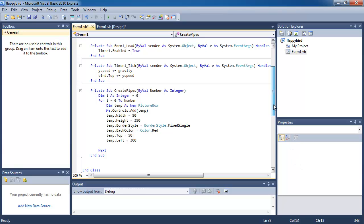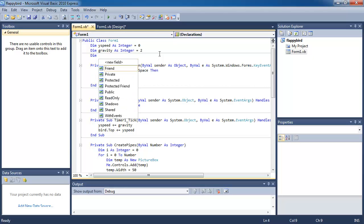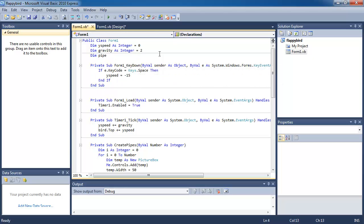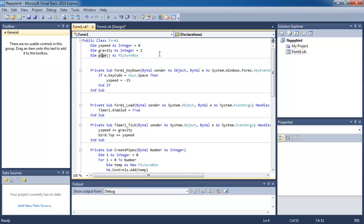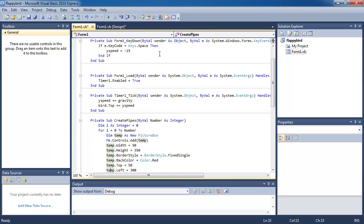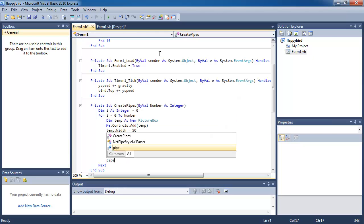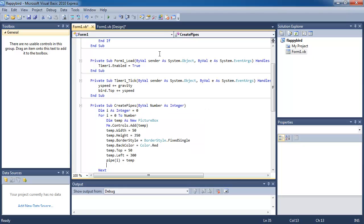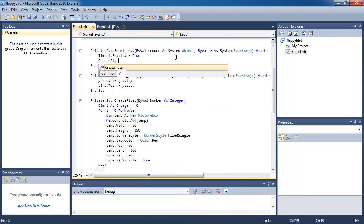I'll scroll to the top where I'm declaring all the global variables and declare a variable called pipe — a pipe array with, let's say, two spaces. Then I'm going to add the temp picture box to my pipe array and make it visible. When the form loads, I'm going to call the function to create one pipe.